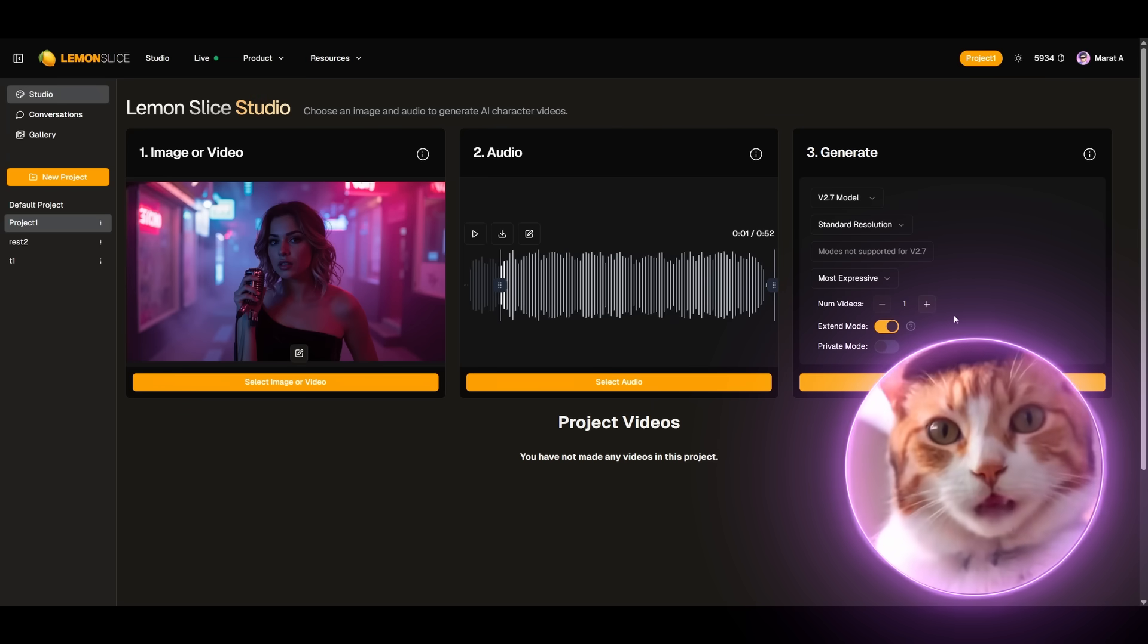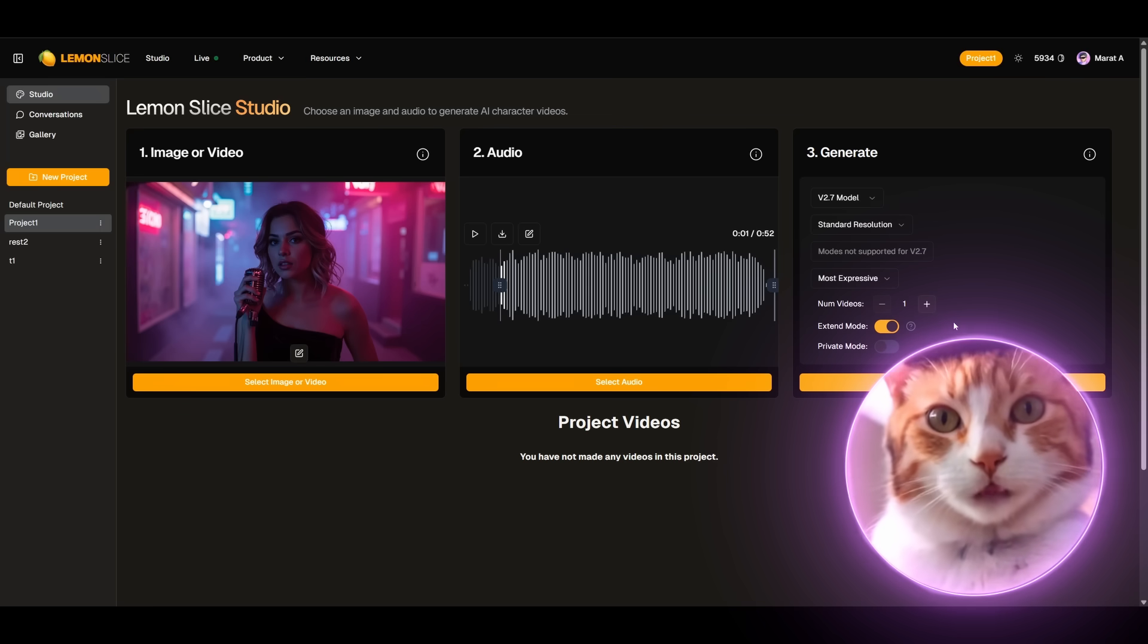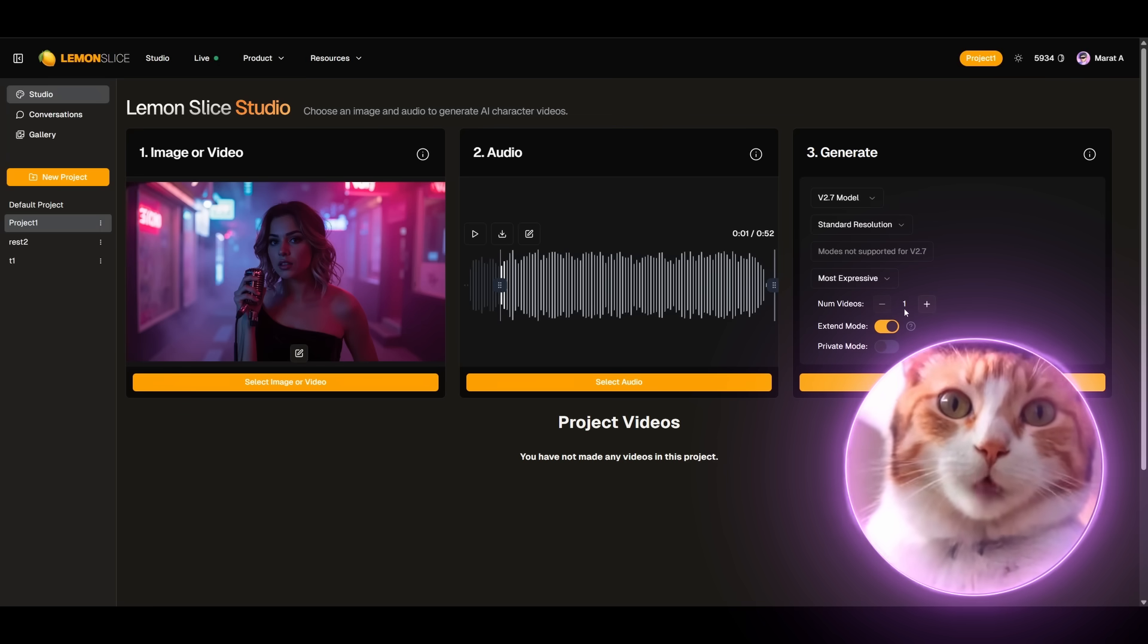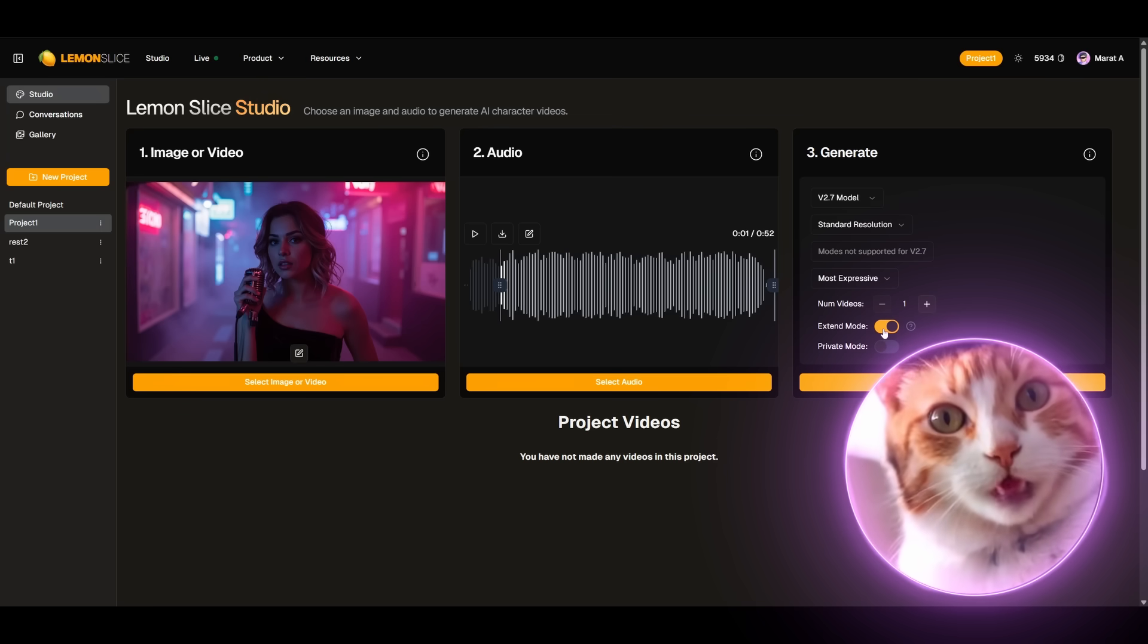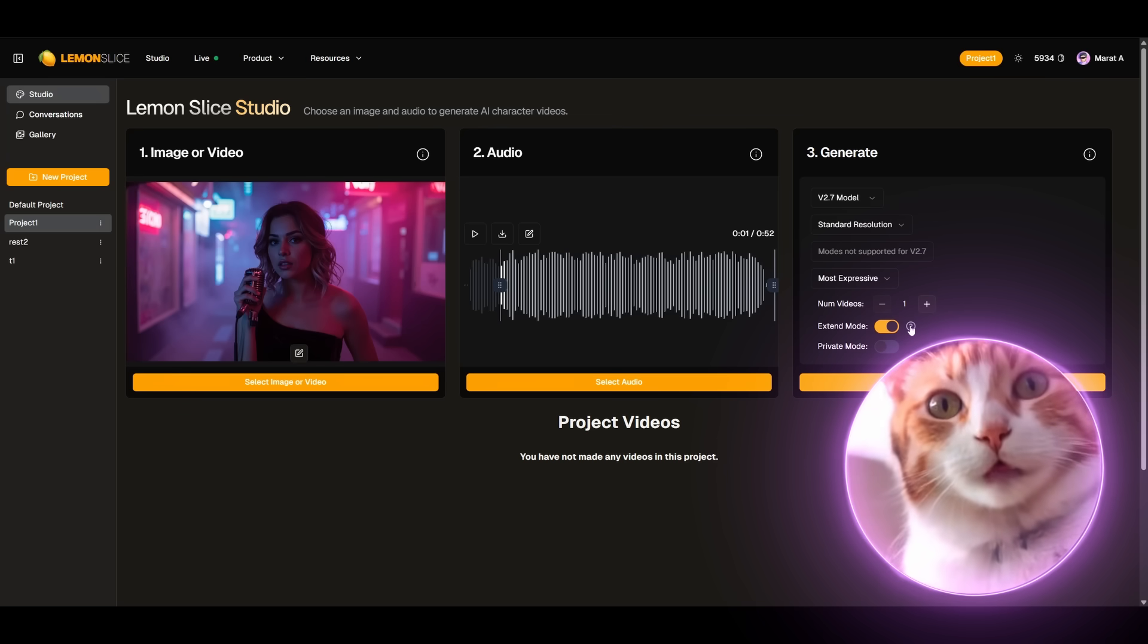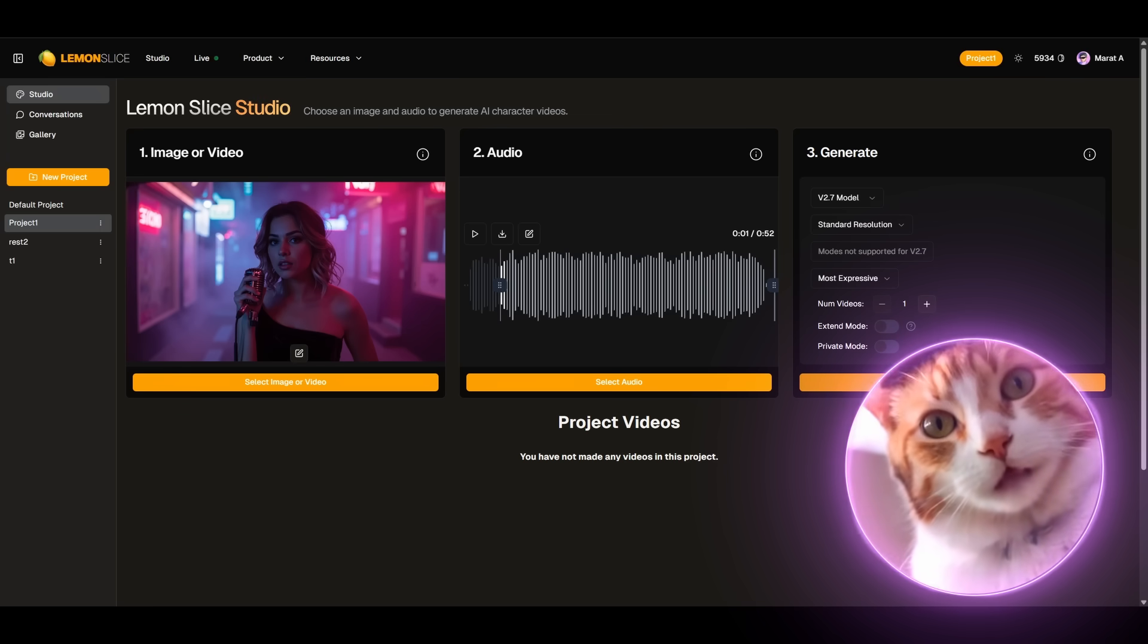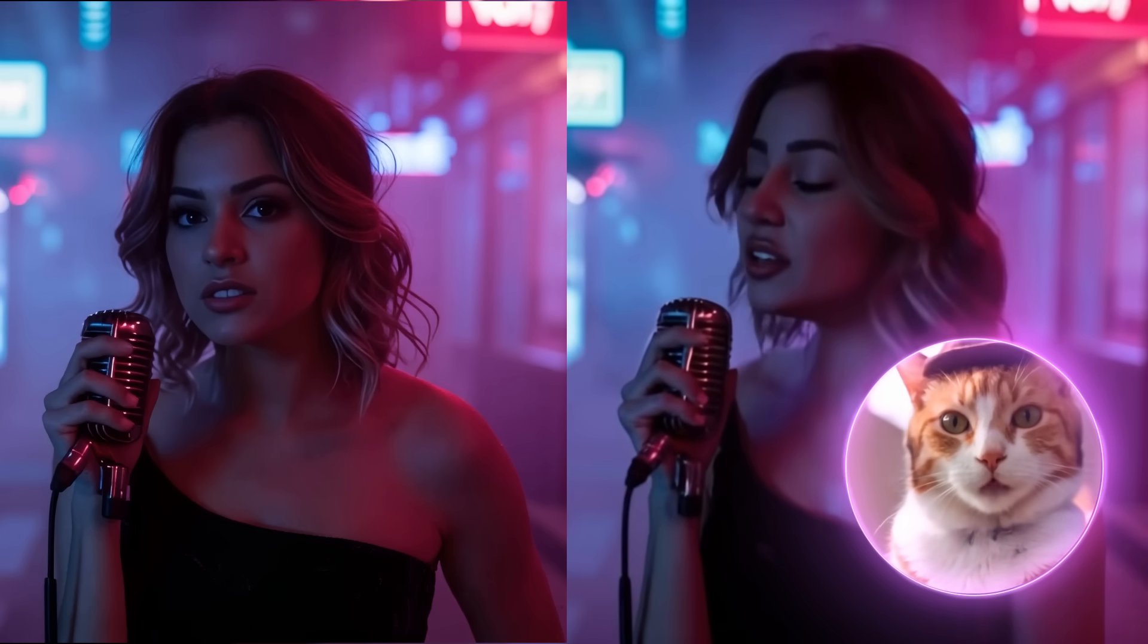Choose the number of videos and you can also choose Extend mode. Clicking the Generate video button. Generation takes several minutes. And also before your screens you can see the difference between Model 2.5 and 2.7.